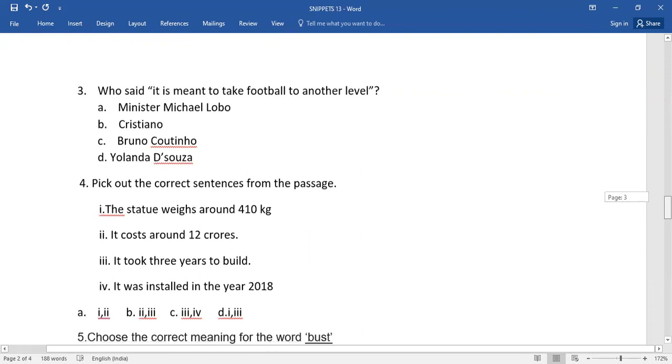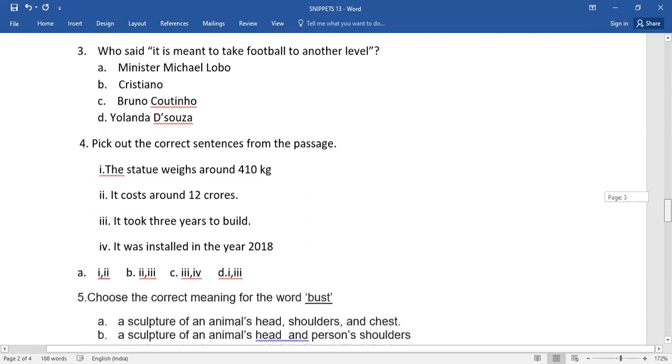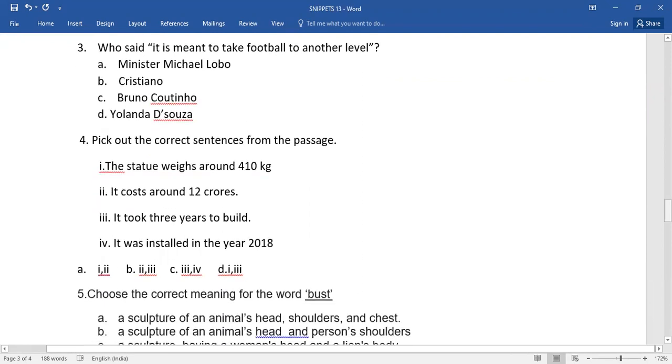Number four: pick out the correct sentences from the passage. So four sentences have been given here. Out of which is the right answer, or which are the sentences could be the right answers? You need to select it.